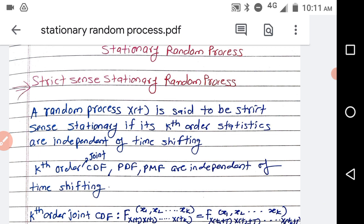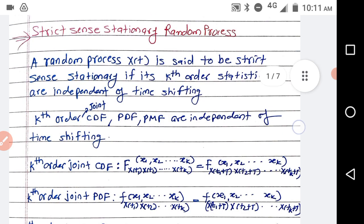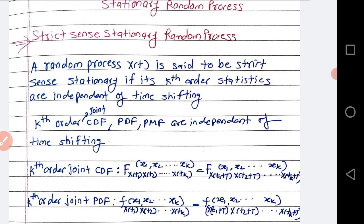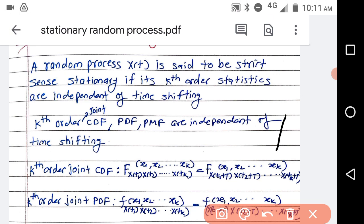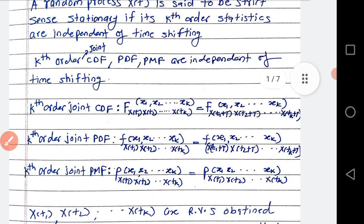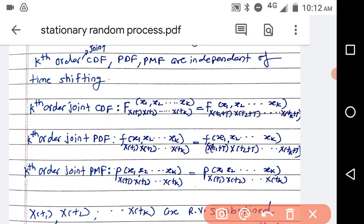First we will see what is strict sense stationary random process. The random process is said to be strict sense stationary if its kth order statistics are independent of time shifting. kth order statistics means your CDF, kth order CDF, PDF, PMF, mean, variance — all these are independent of time shifting or origin shifting. Mathematically we represent it as a kth order joint CDF.